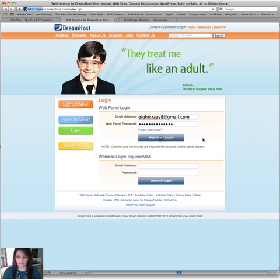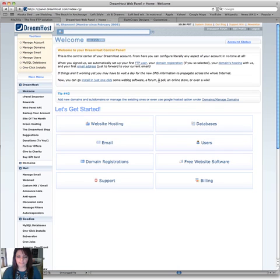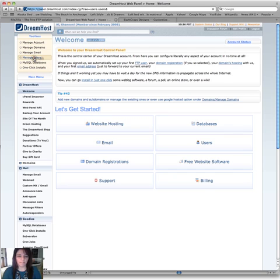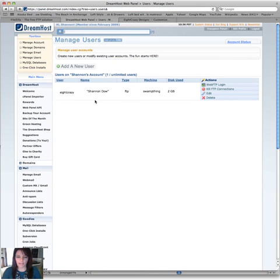Click on WebPanel Login, and it's going to take you to a page like this. You're going to go up here to Manage Users. Click on Manage Users.